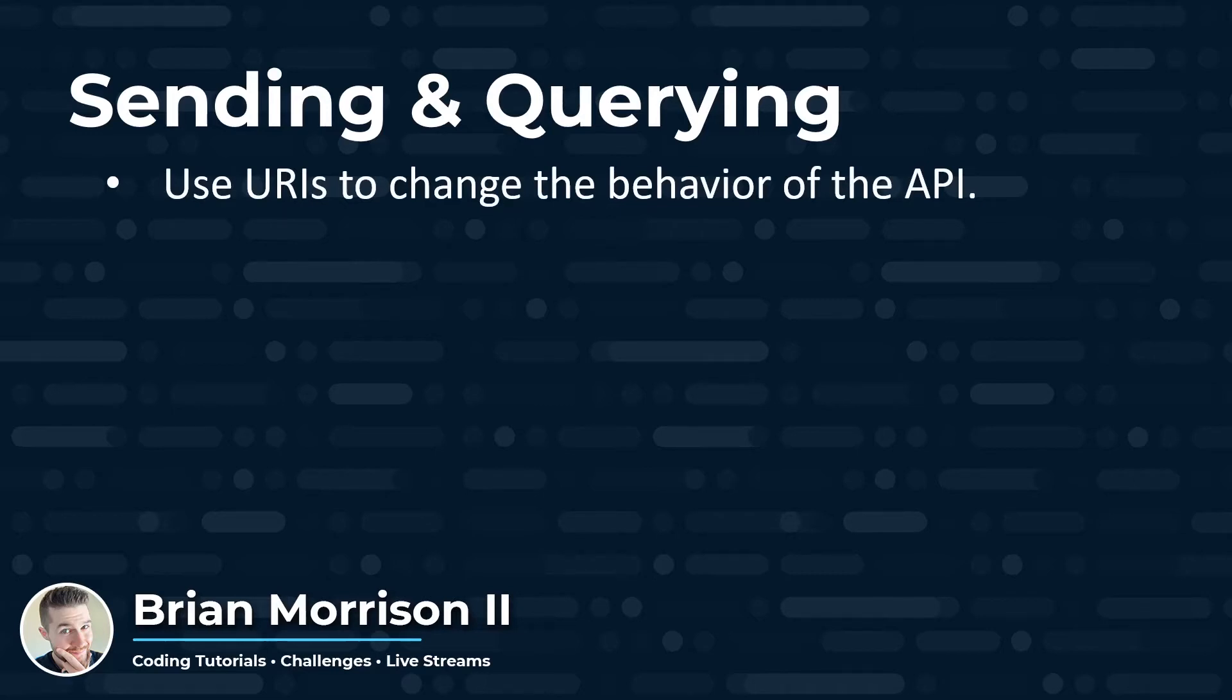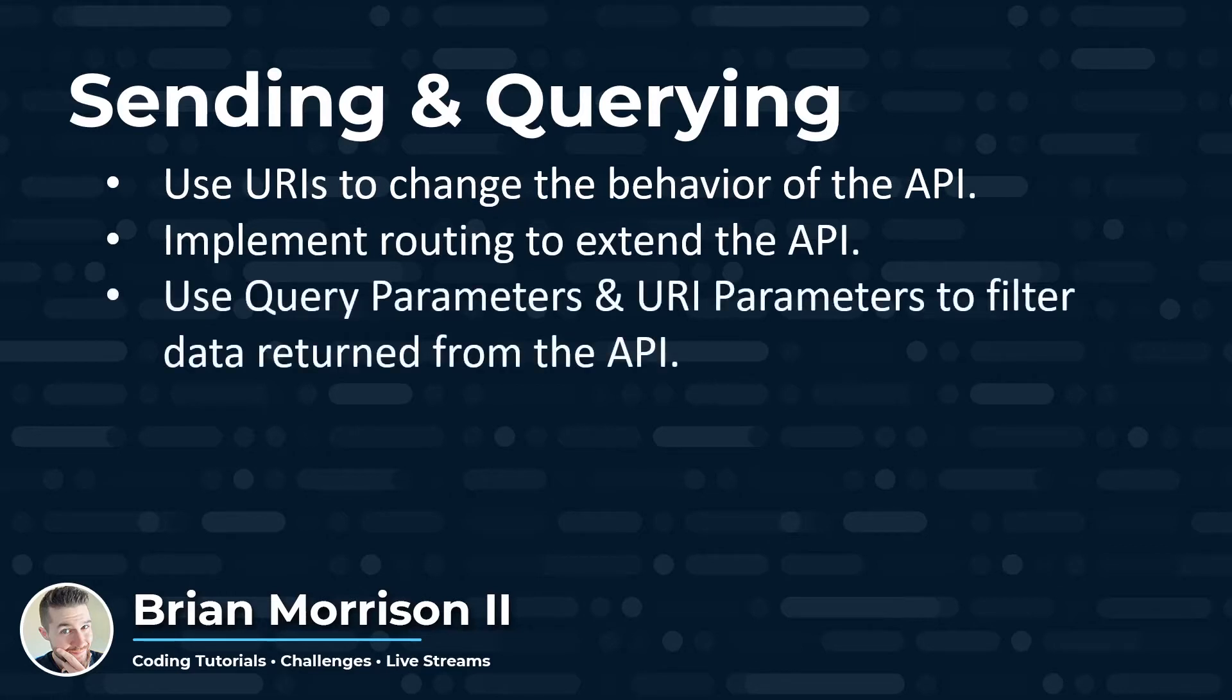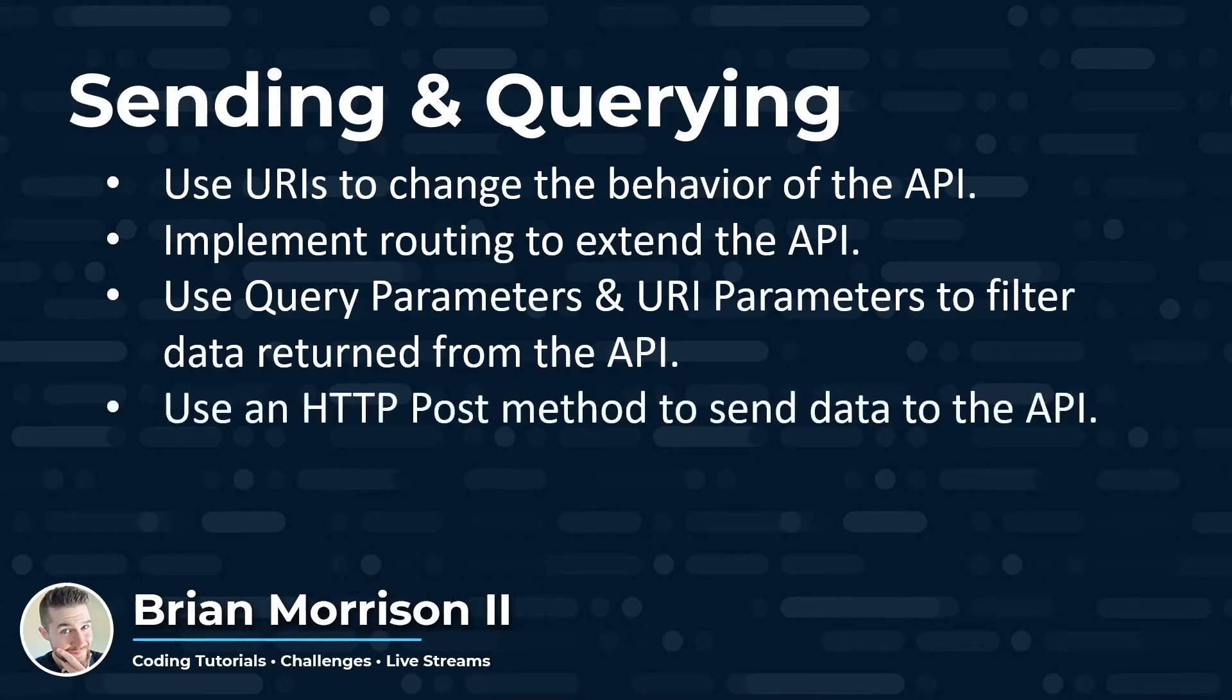Today I'm going to go over how to use URIs to change the behavior of the API. The URI is the portion of the URL that follows the address. We're going to implement routing, which uses the URI to change that behavior inside of Express. We're going to use query parameters and URI parameters to filter the data being returned from the API. And we're also going to set up an HTTP post method to send data to the API.